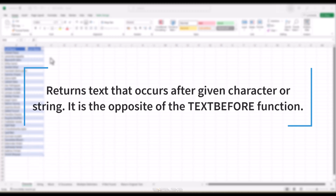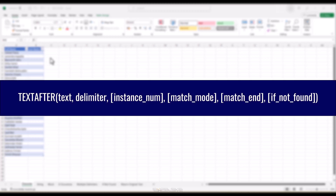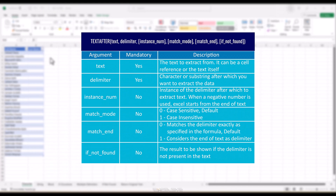So let's start with the TEXTAFTER formula. The TEXTAFTER formula is a handy function that allows us to extract text from a given string starting right after a specified delimiter — think of it as a pair of magic scissors that snips everything away before a certain point in your text. The syntax is: TEXTAFTER(text, delimiter, instance_number, match_mode, match_end, if_not_found). Text is the text you want to extract from — it can be a cell reference or the text itself.